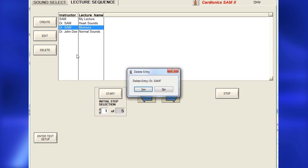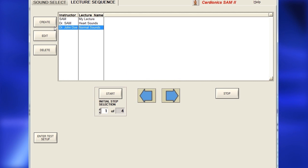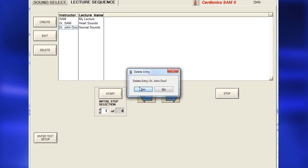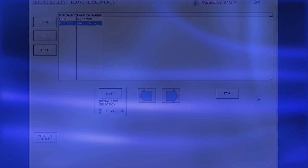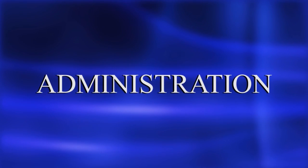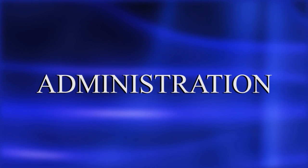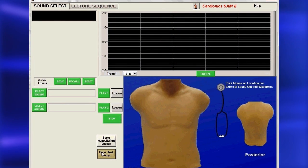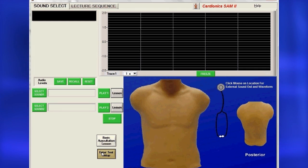To delete a lecture entry, right-click the mouse or select Delete. Access administrative tasks from either the Sound Select page or the Lecture Sequence page by clicking on Enter Test Setup.